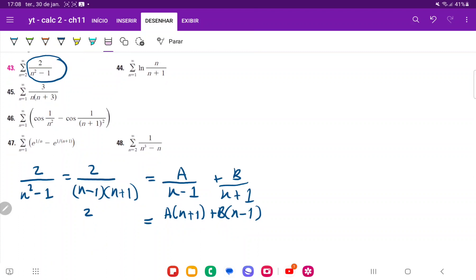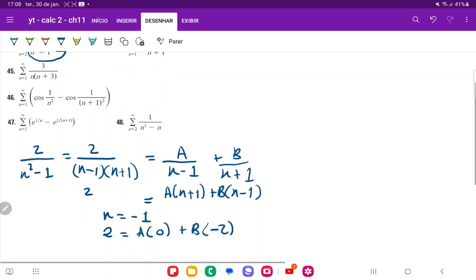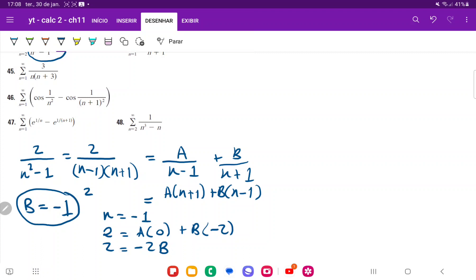This equation is true for any value of n, so we choose strategic values. Let's begin with n equals negative 1. Then 2 equals a(0) plus b(negative 2), so 2 equals negative 2b, and therefore b equals negative 1.